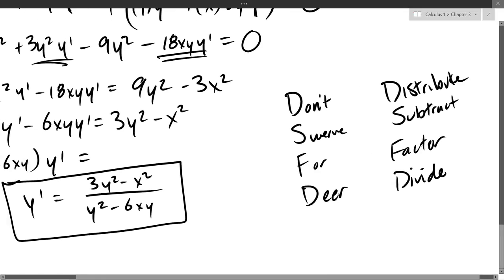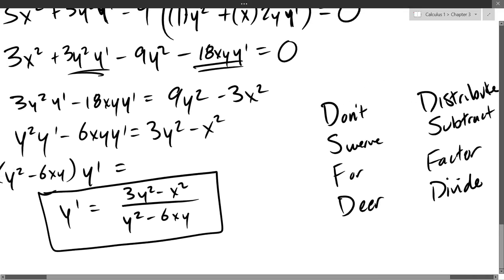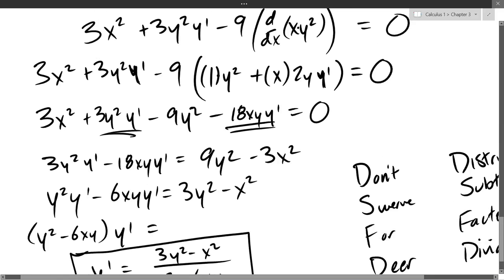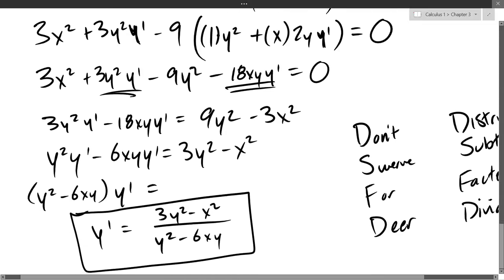The four algebra steps that occur repeatedly when solving for y prime are: distribute, subtract the non-y prime terms to the other side, factor out y prime, and divide by whatever you factored. These steps will occur again and again. Sometimes they'll use different letters, but the process is always distribute, collect like terms, factor out y prime, then divide.